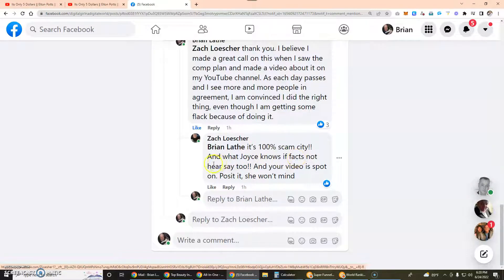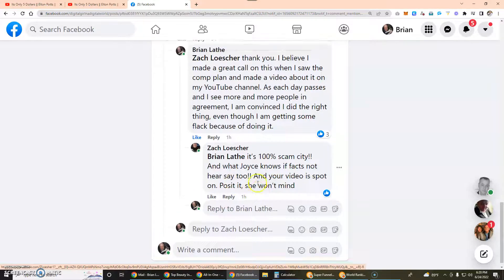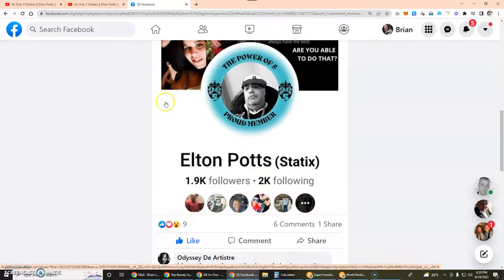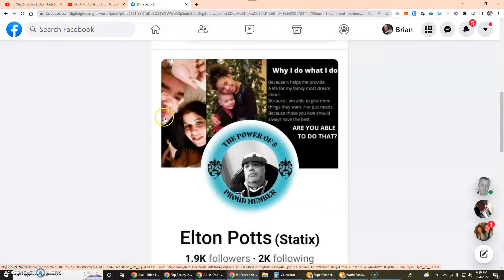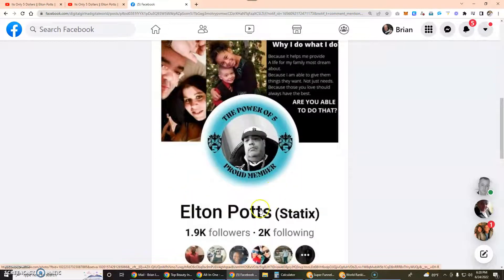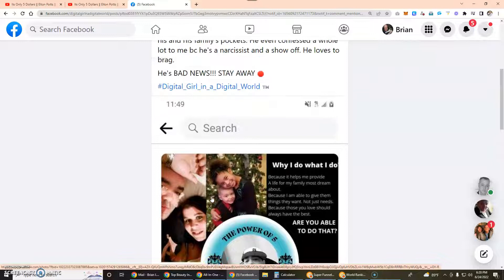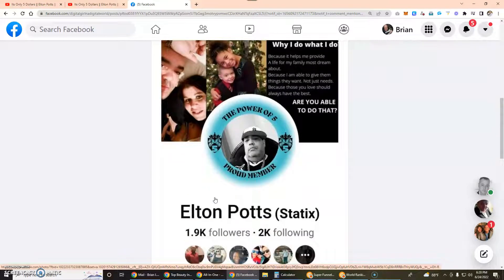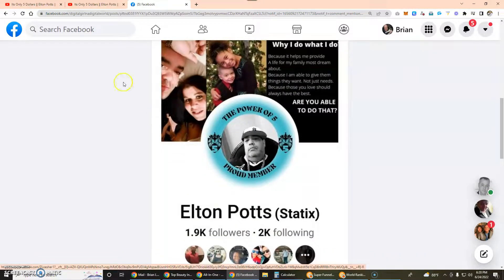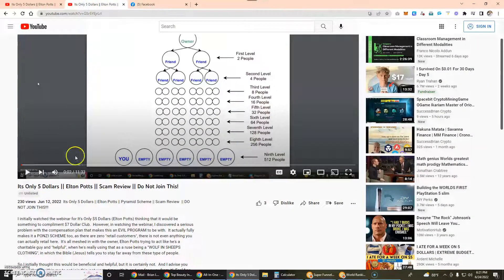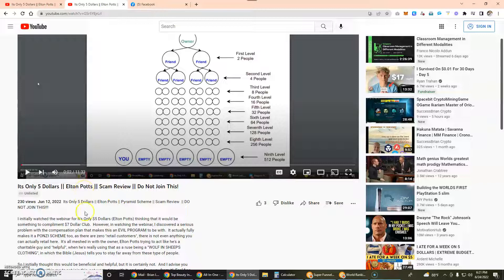"100% it's scam city. What Joyce knows is facts here, not hearsay too, and your video is spot-on. Post it, she won't mind." I'm not 100% sure if I should post a link to my video on that or not, but she is clearly talking about Elton Potts, the same person that I am referring to.